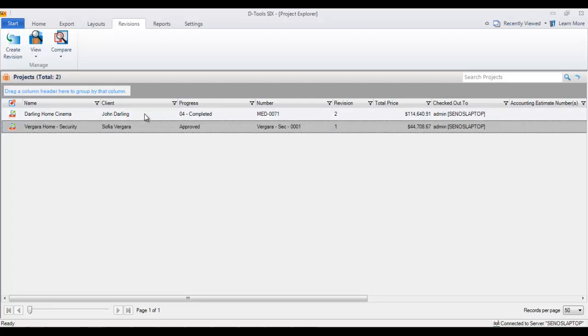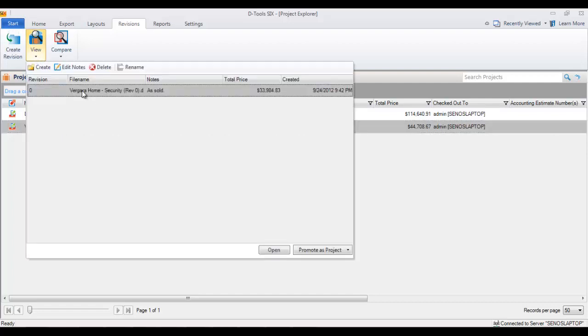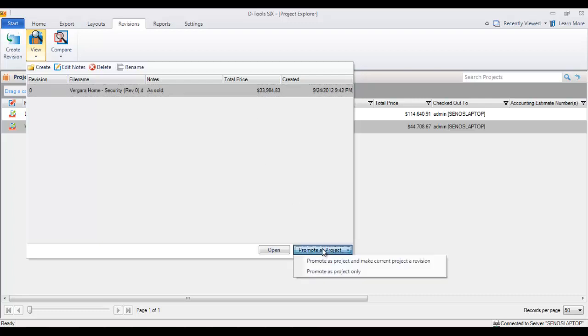You can always just go here to the view and highlight the revision. I've only got one here right now and choose promote as project. You've got two options here: promote as project and make current project a revision. That's the safest way to do this because that revision one that's sitting out there at 447 up here—